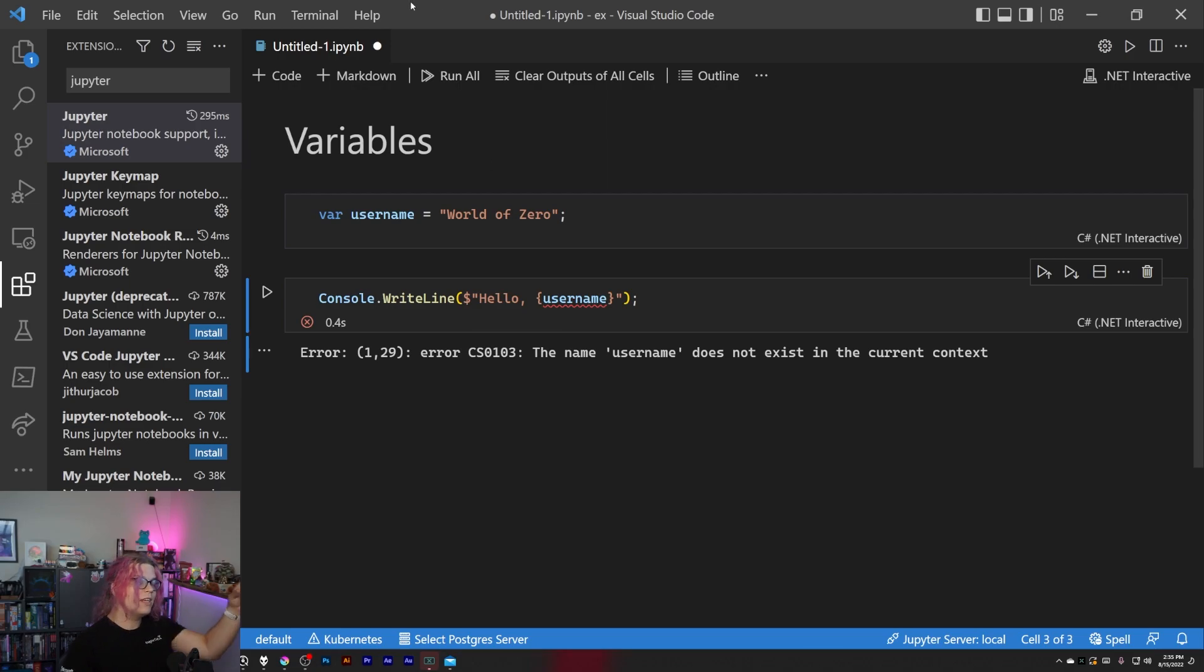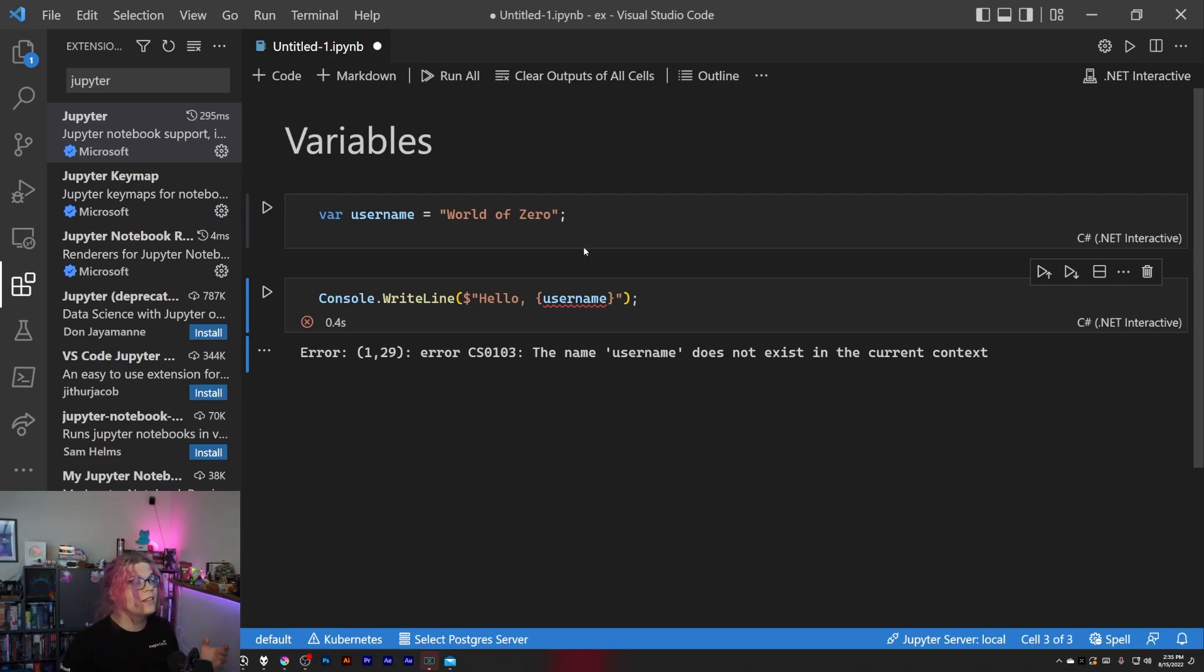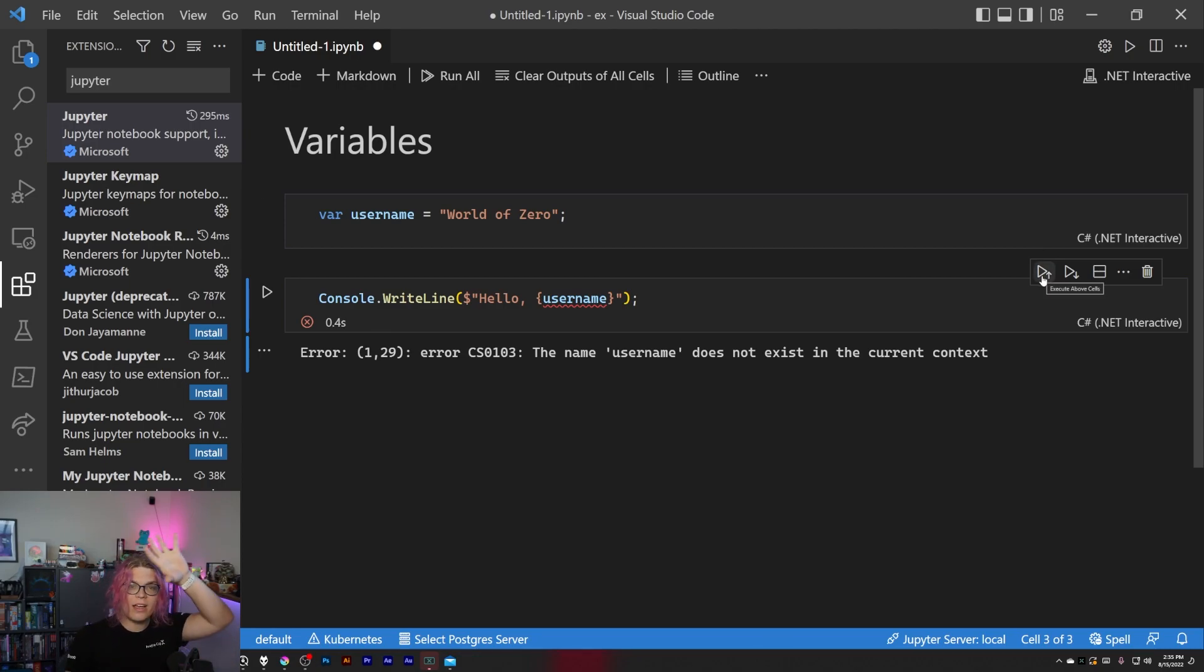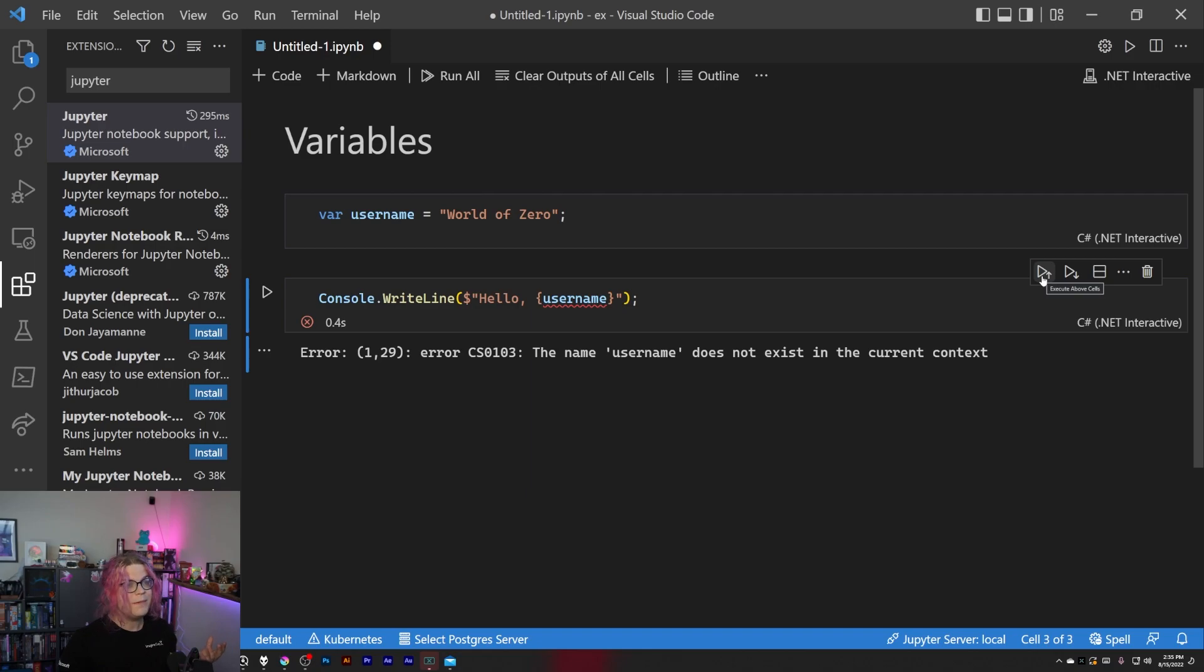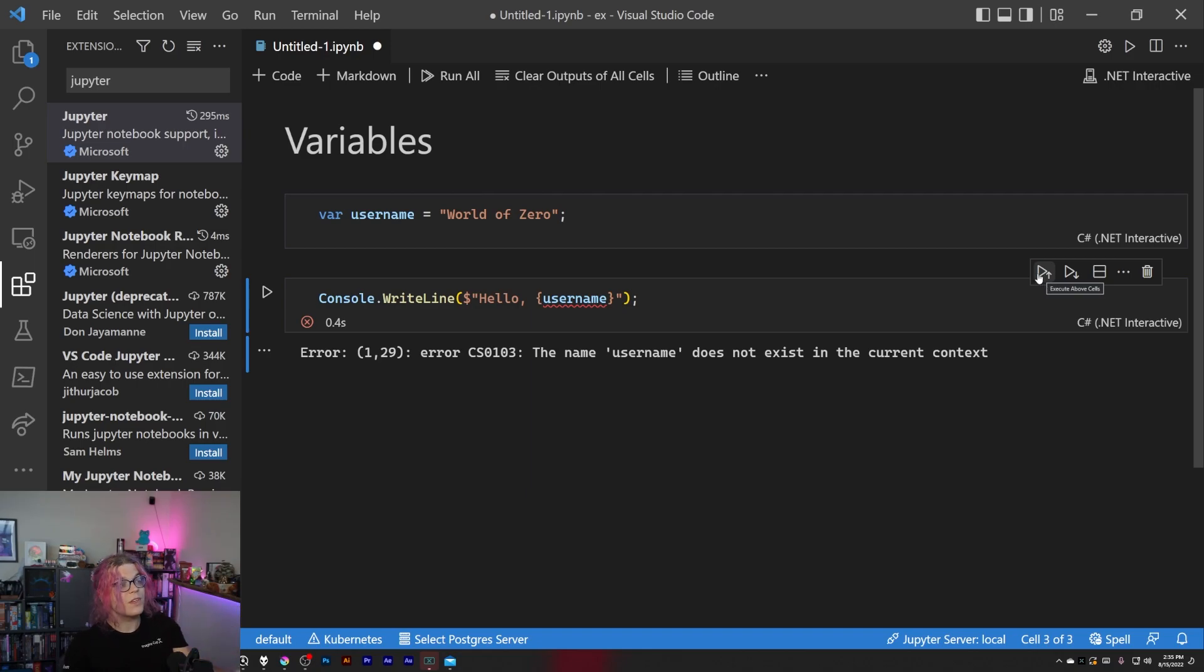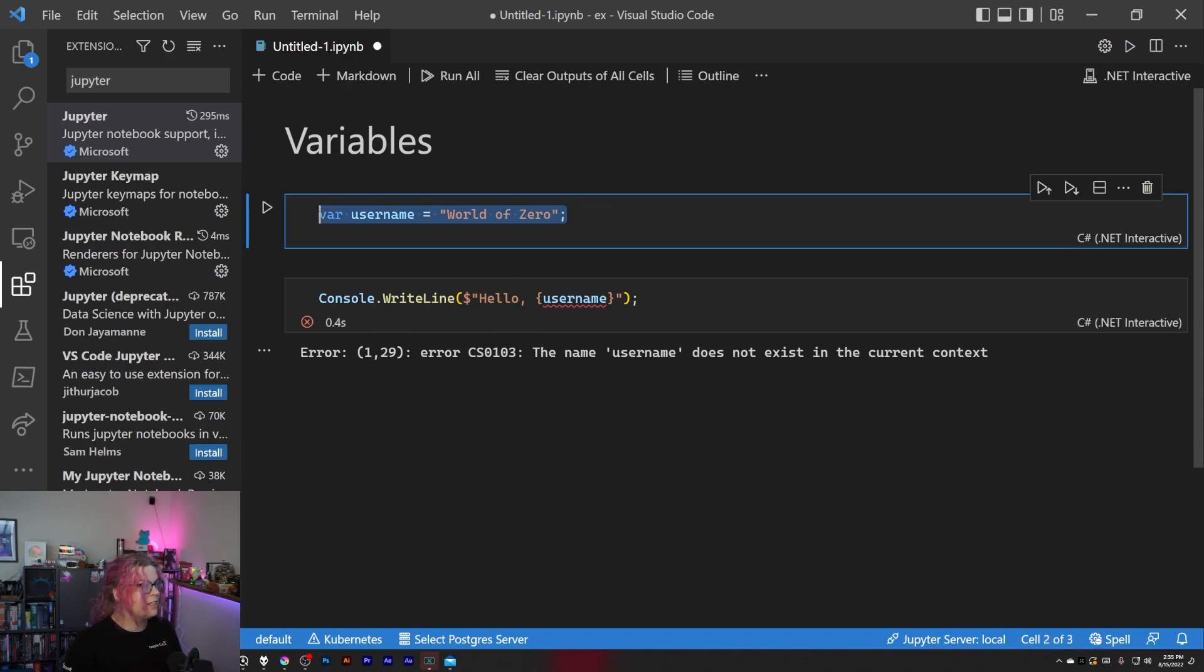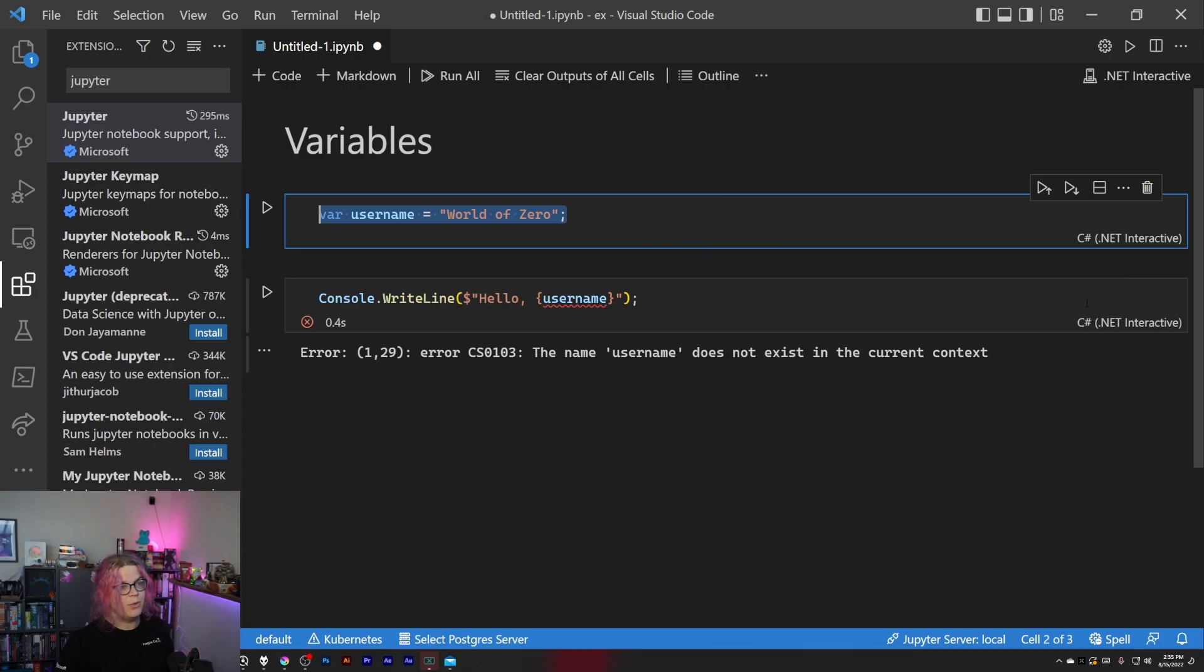So you can actually execute each of the code blocks individually and kind of do things, or what you can do is kind of alter the state of what you're working on. And then this is going to just execute every cell above this one, and that should execute this line and so creating our variable for us.